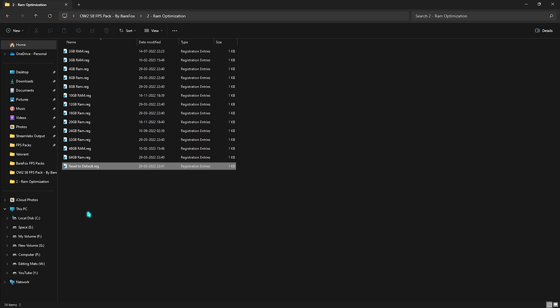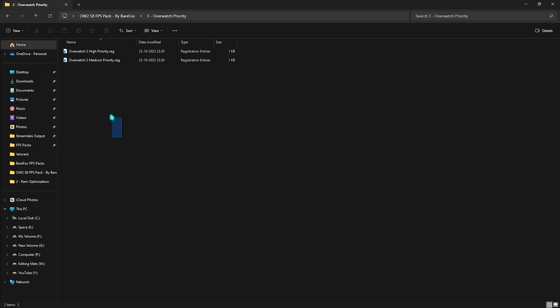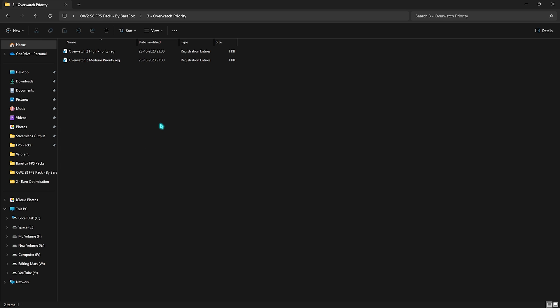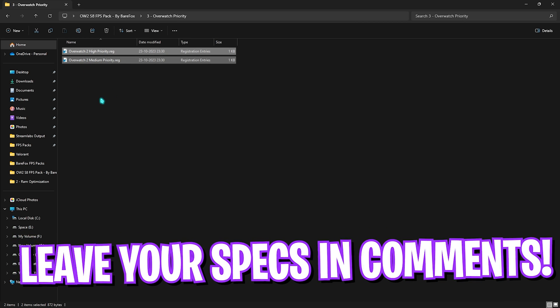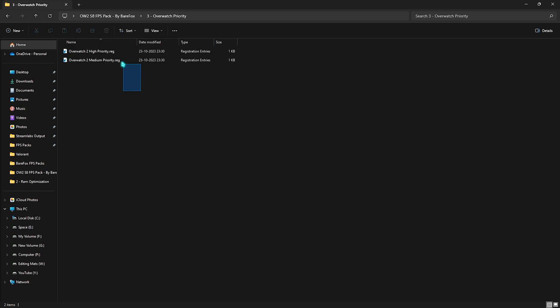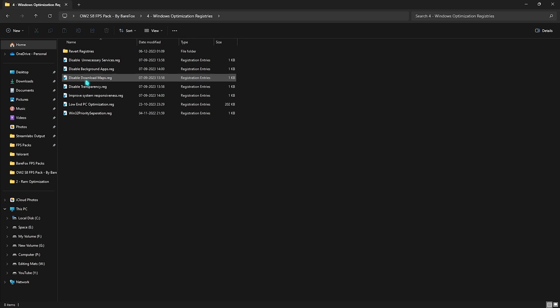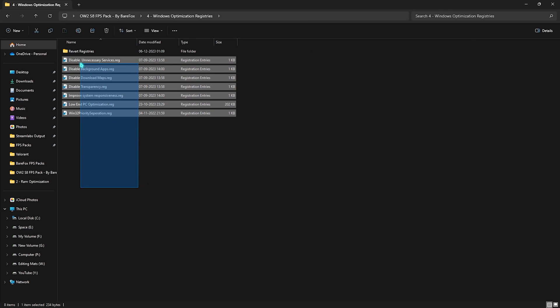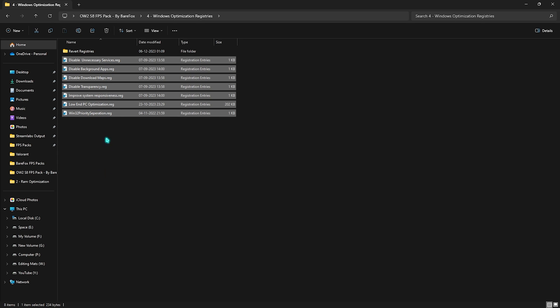Next is the Overwatch Priority in which I have left High and Medium Priority. For this you have to leave your computer specifications down in the comment section below where I'll be telling you guys which priority that you have to choose. Then next is the Windows Optimization Registries. In here you'll find a ton of registries which will help you optimize your PC by simply running all of them.